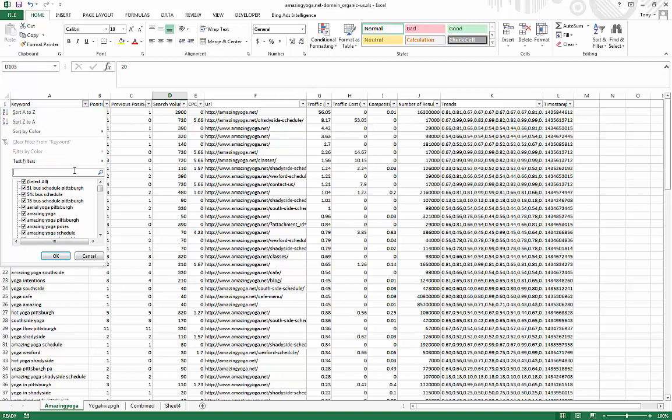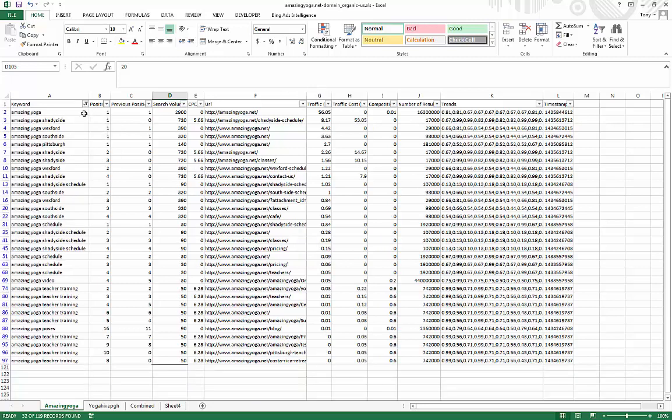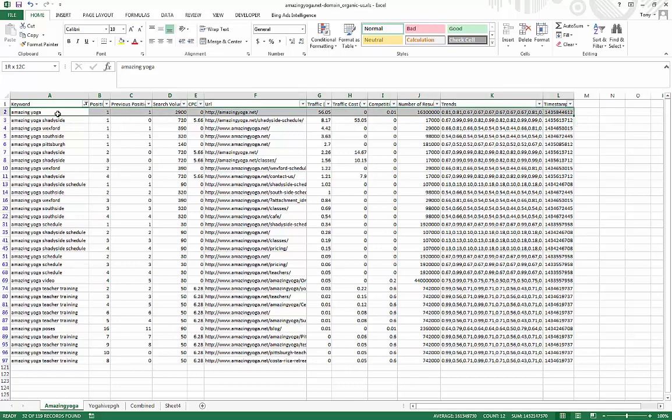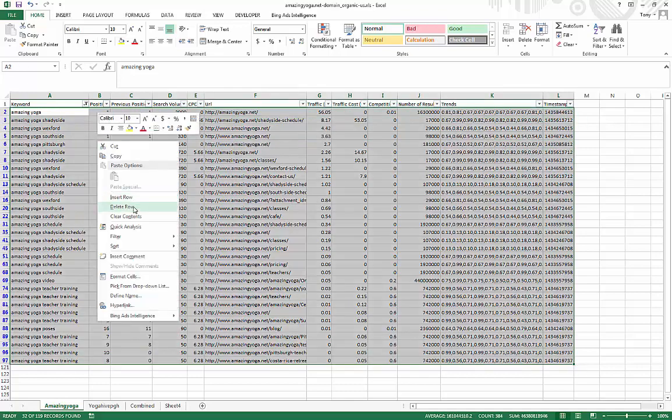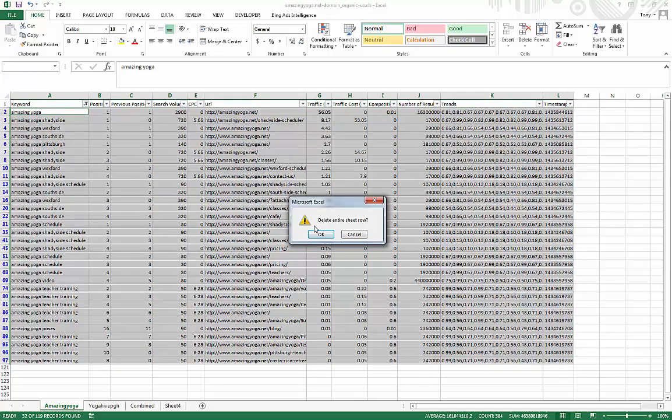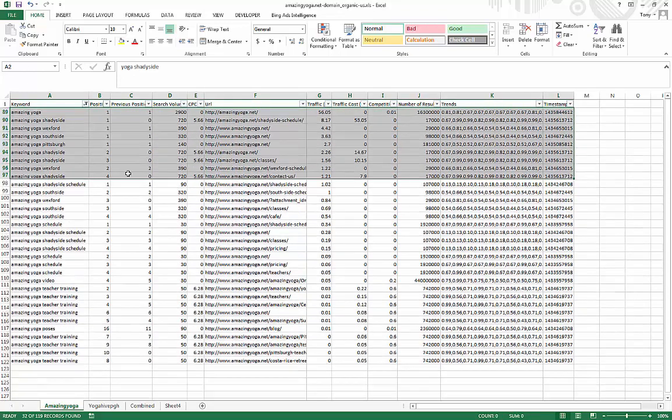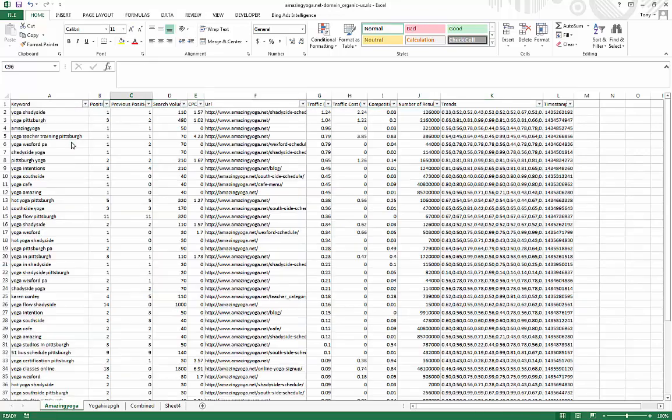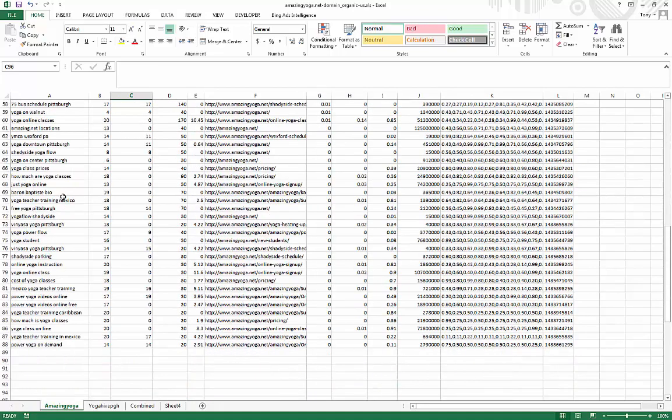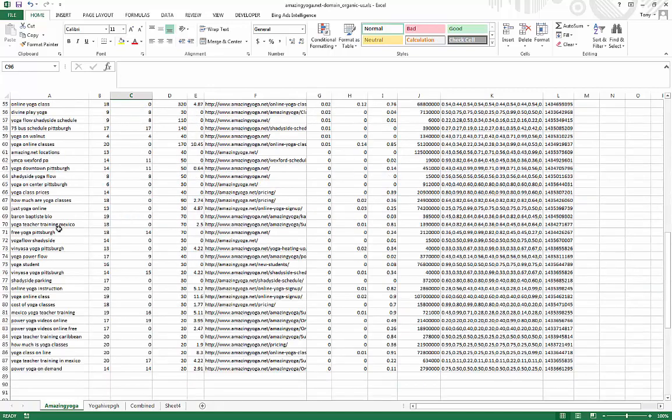And the way to do that is really simple. You just want to do amazing yoga, you want to get different variations. And you can just get rid of it. And just repeat that process until there is no more branded keyword.